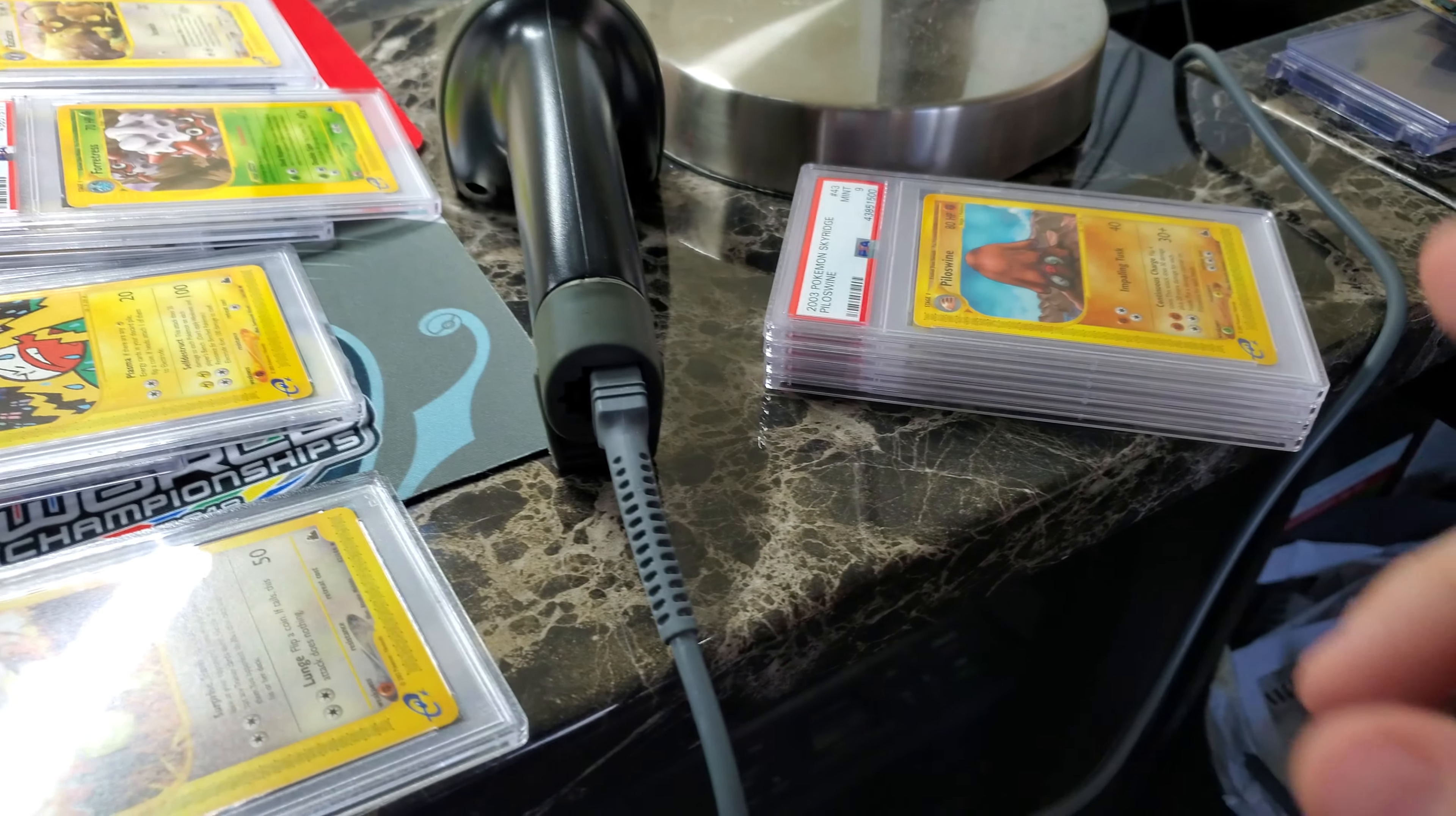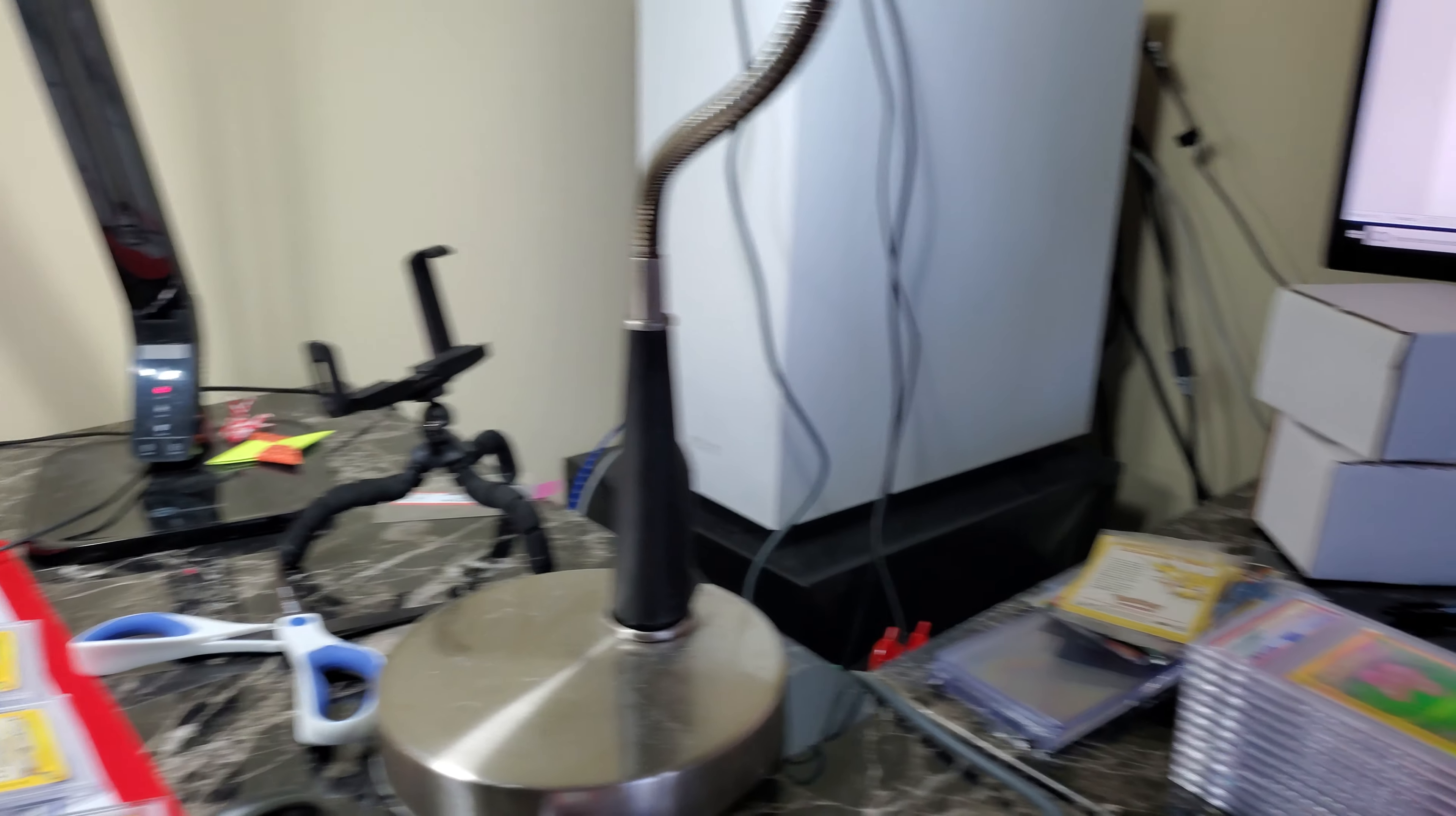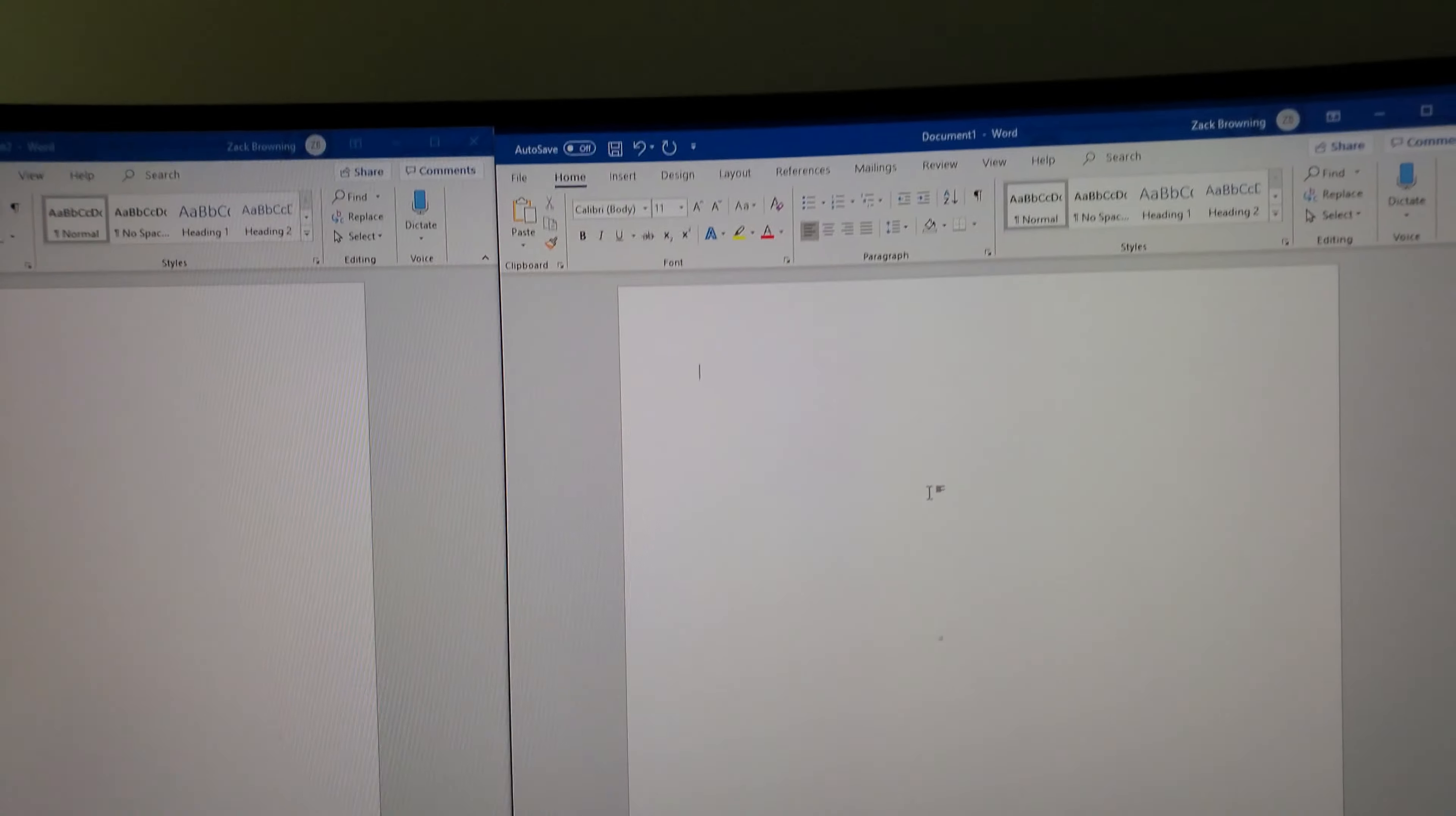Basically how I do my inventory is I have to scan it right here and then that's my PC. Sorry about the cables, I know that irritates some of you guys. And then I got a Word document open right here, just makes it a little easier.